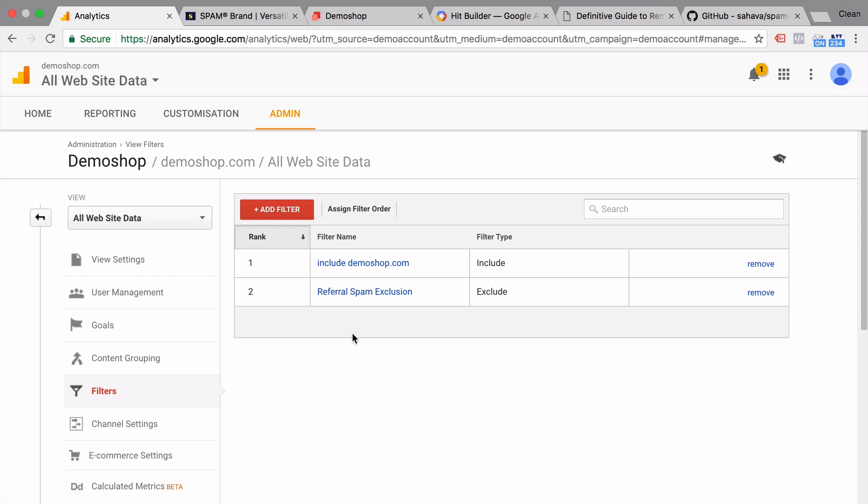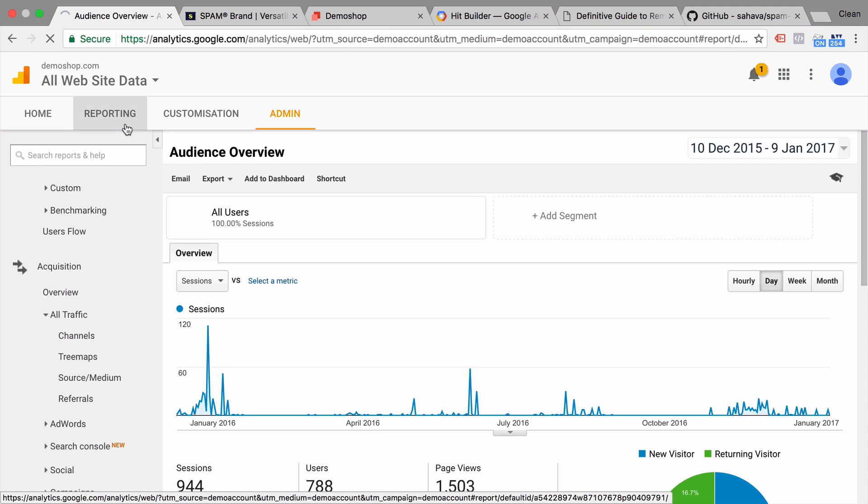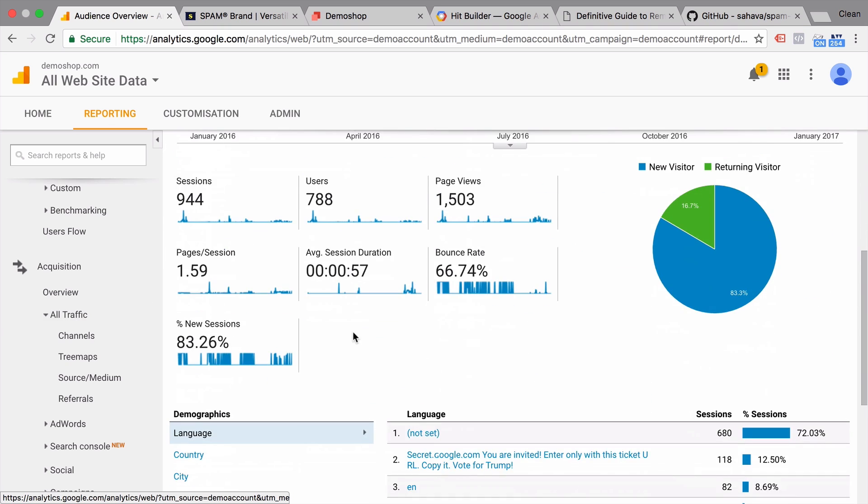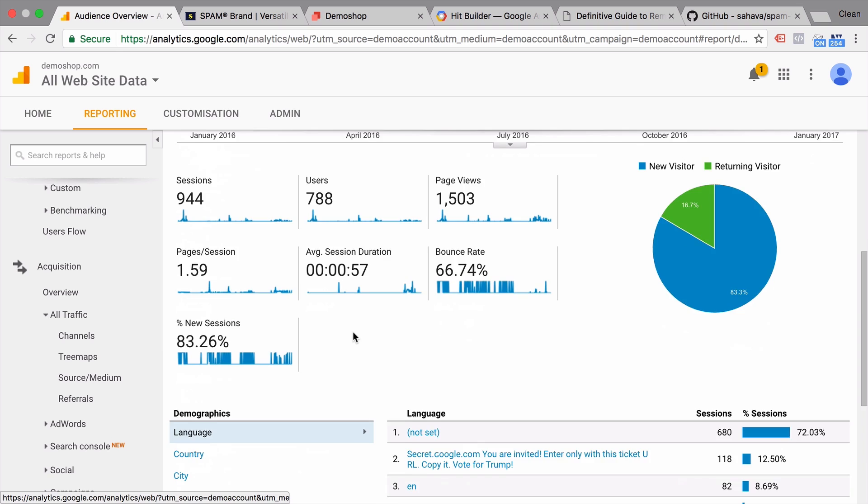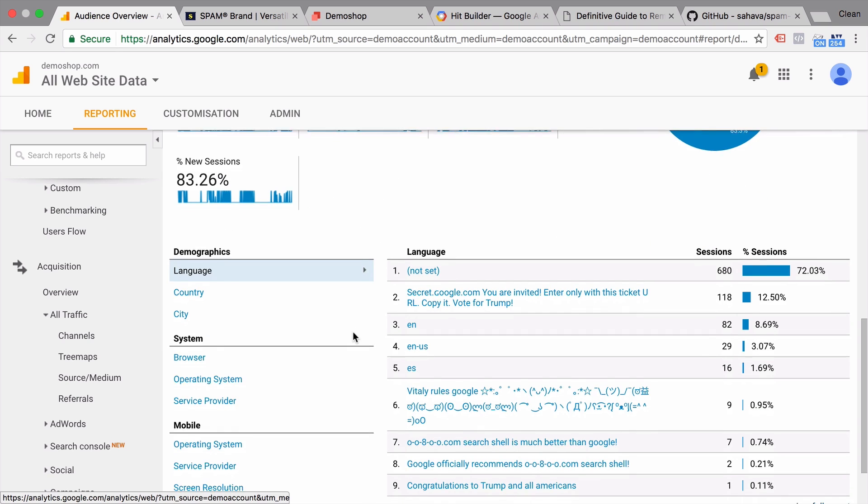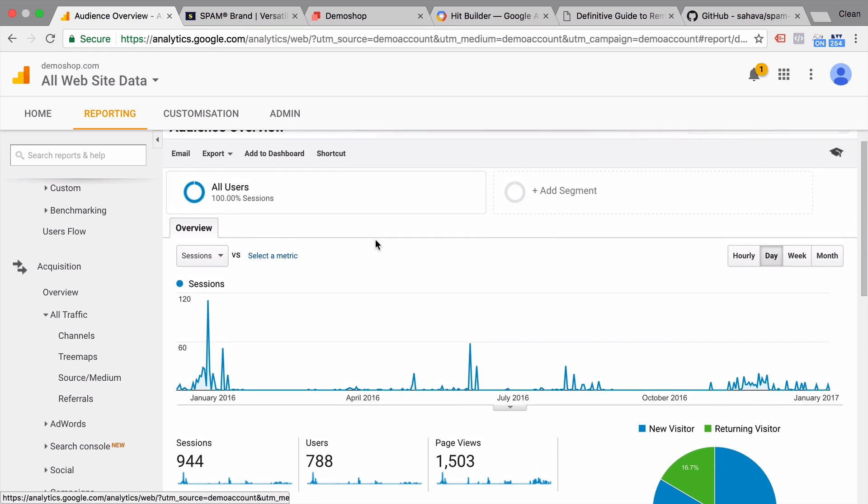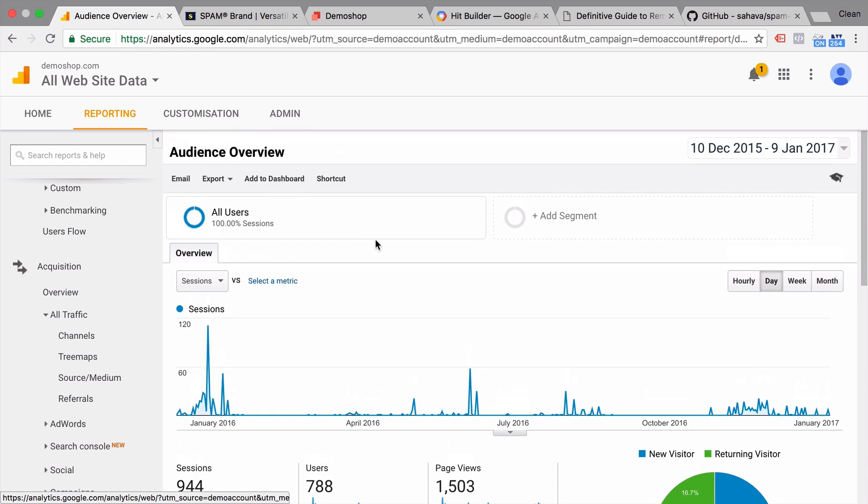I will show you in a minute how you can do this a little bit more efficient. But the gist of it would be to go through your existing referrer spam list and simply exclude each and every one from your account. Now these are the most effective methods of blocking out referrer spam and preventing new spam to enter your account. But unfortunately, as we see here, this will not affect your existing data in your account. Because these filters were not in place. These filters only apply to new incoming data.